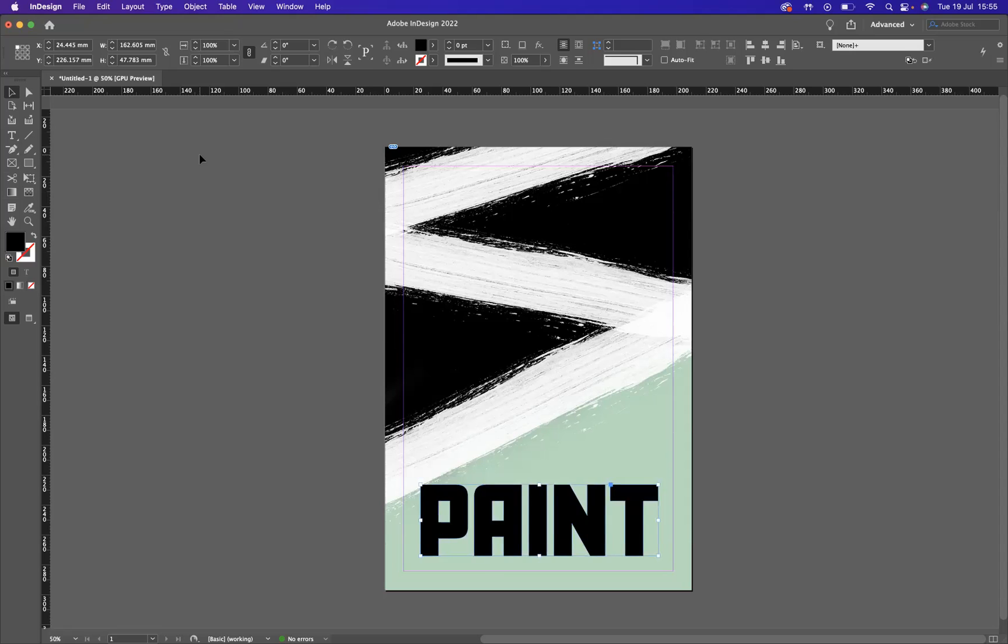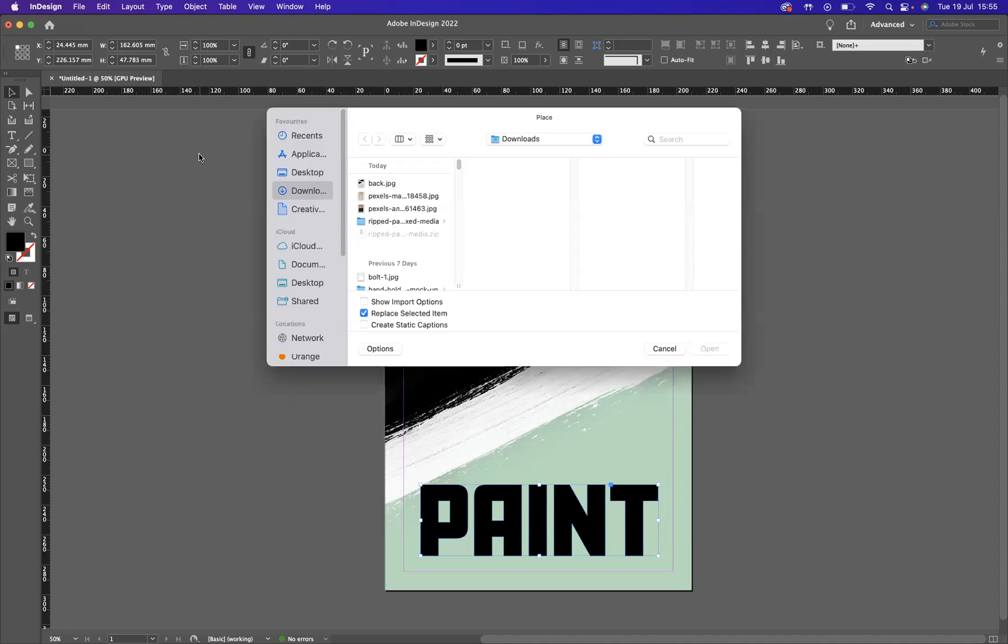Okay, with that still selected, you can either go File, Place, or the shortcut to place an image within Adobe InDesign is Command D on Mac or Ctrl D on Windows. Find the image that you would like to use.